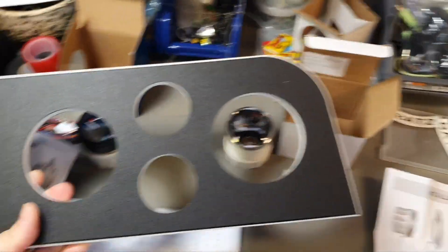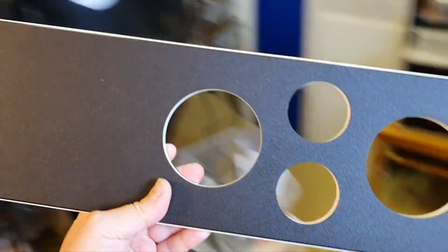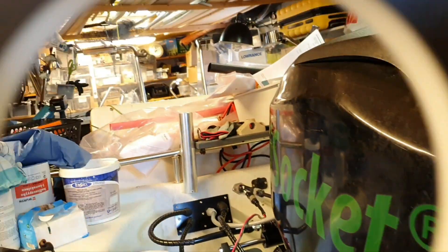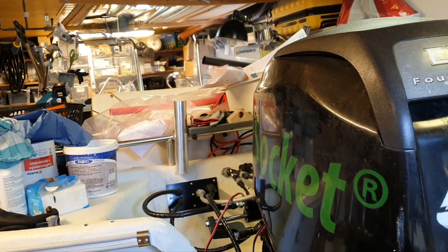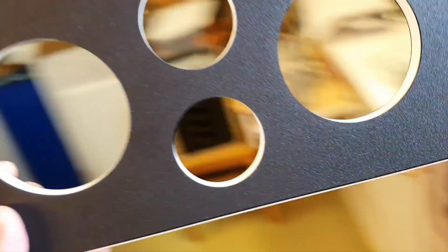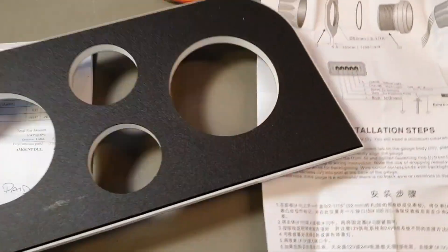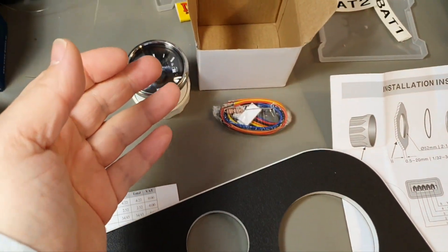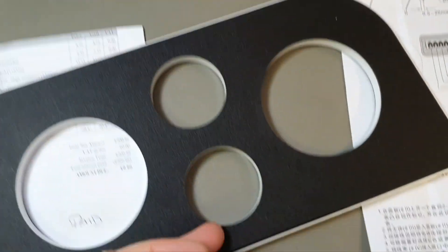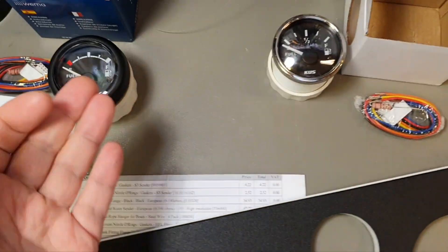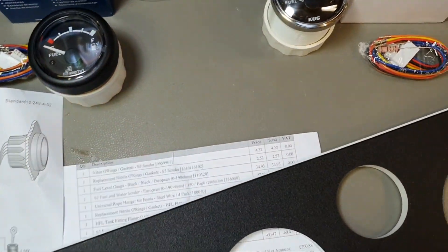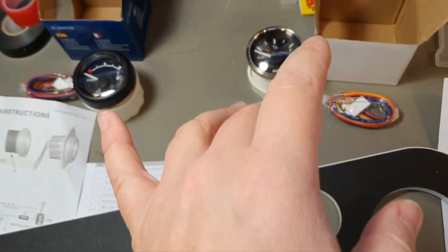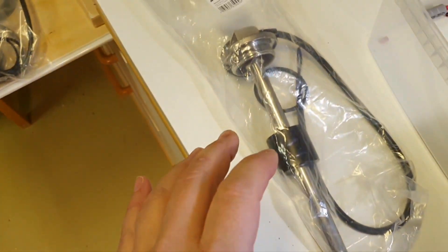I am designing this new dashboard for this boat and one part of this is a fuel gauge. So today we are talking about fuel gauges and senders.